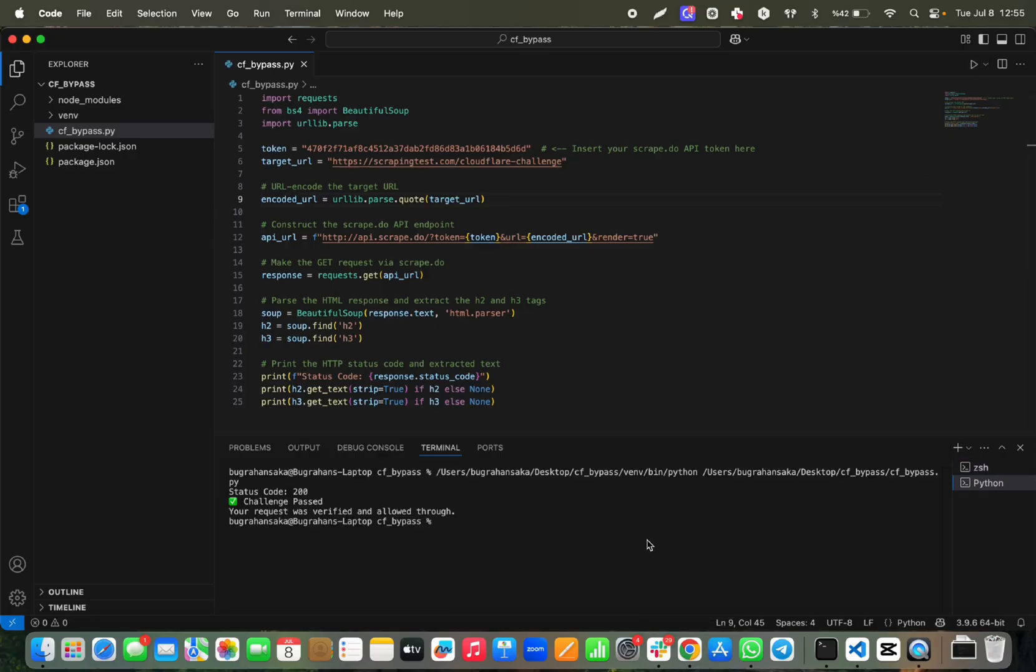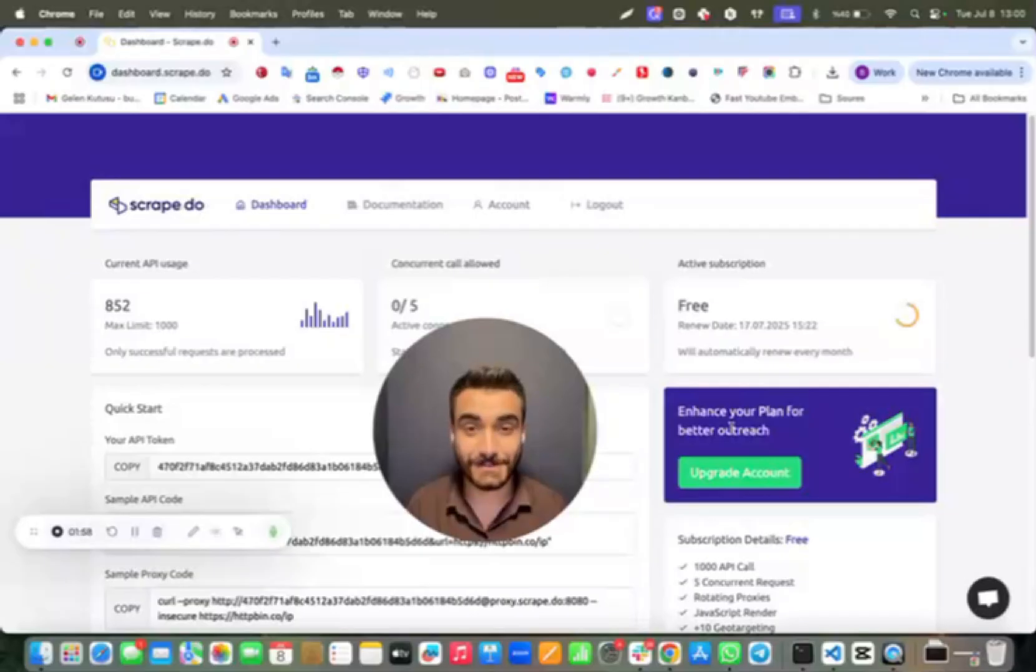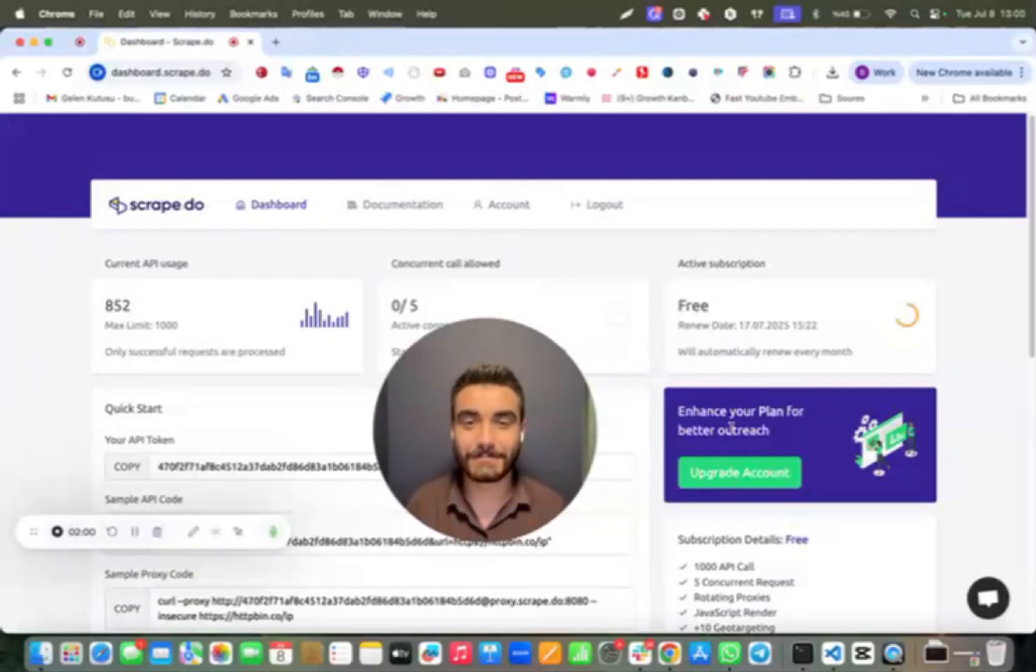Yes, we get 200 successful status code. It means we can connect and bypass, then scrape all data we need from a page that's secured by Cloudflare.